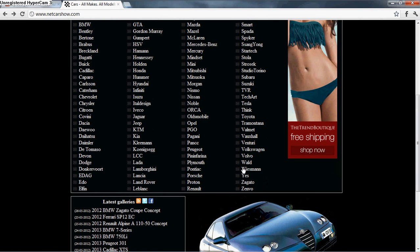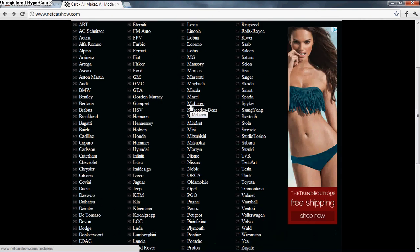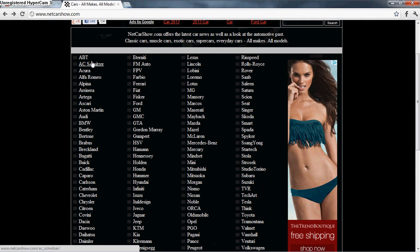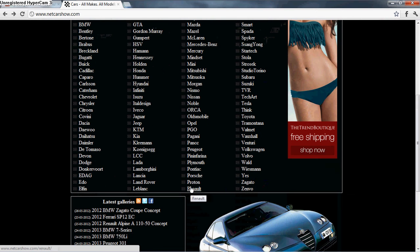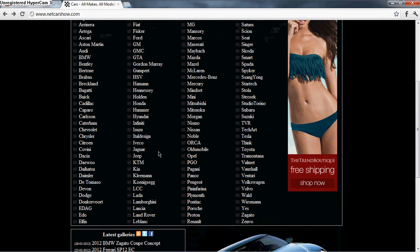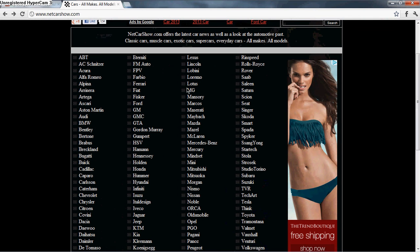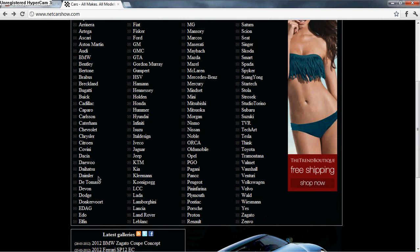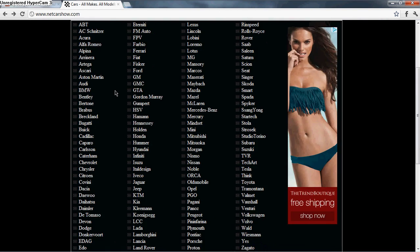Volkswagen actually owns many of these companies like Bugatti, BMW, Lamborghini, Audi. You know Audi owns Lamborghini? Yes, they do. They do make the designs for Lamborghini.